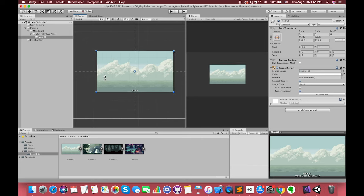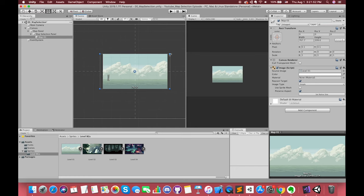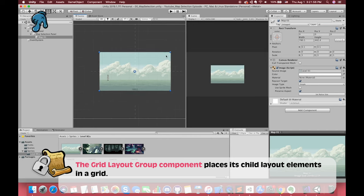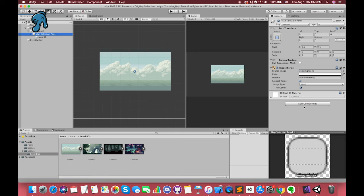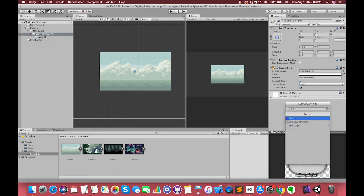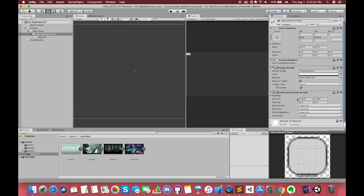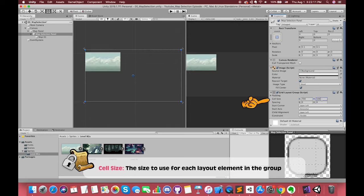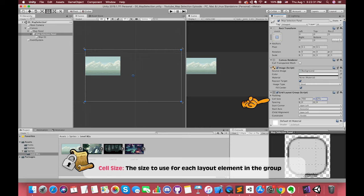In order to layout 4 maps in a regular pattern, using the Grid Layout Group component can place its child layout elements in a grid. Select the mapSelectionPanel game object and add the Grid Layout Group component. You will notice that the map image is smaller than its previous size because the cell size controls its width and height. The cell size determines the size to use for each layout element in the group.